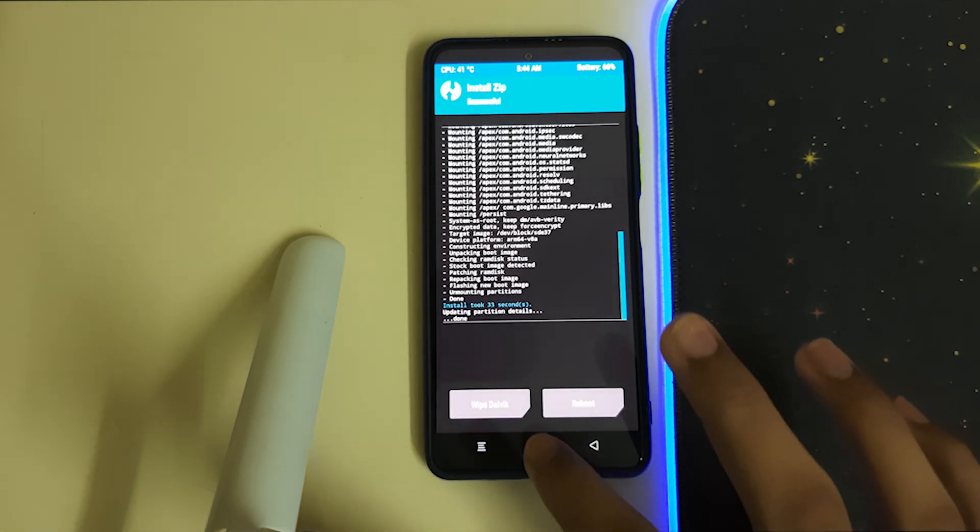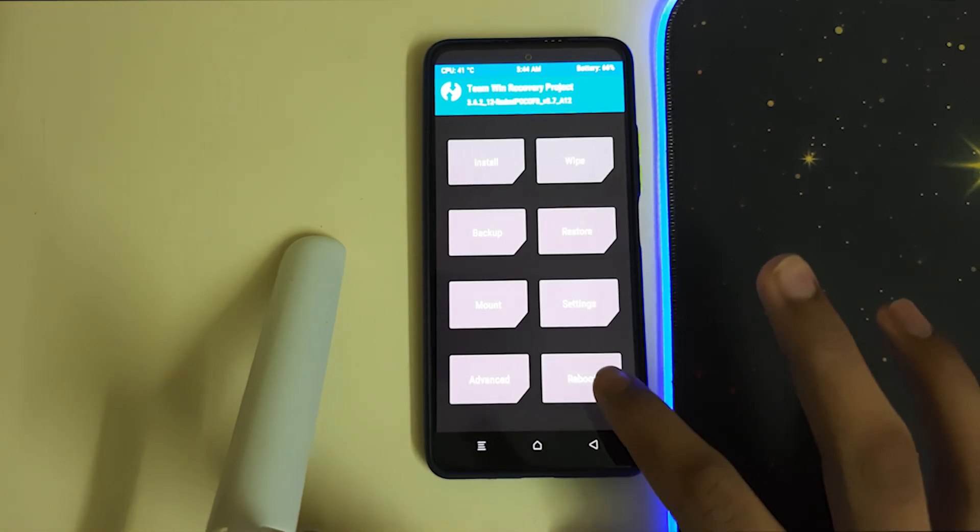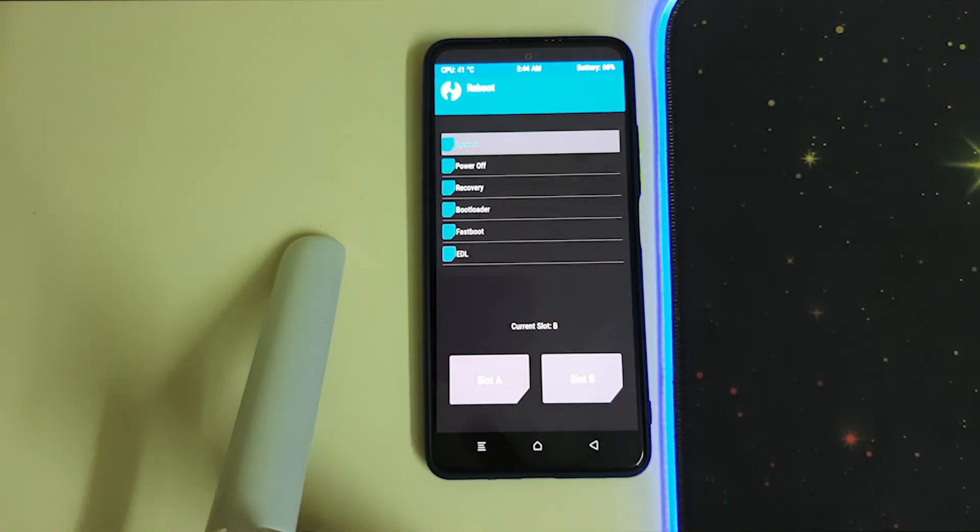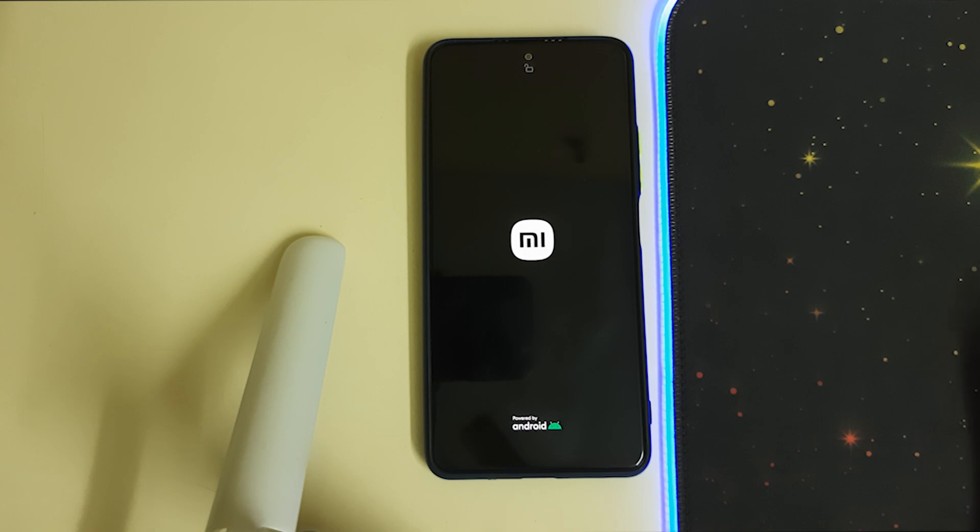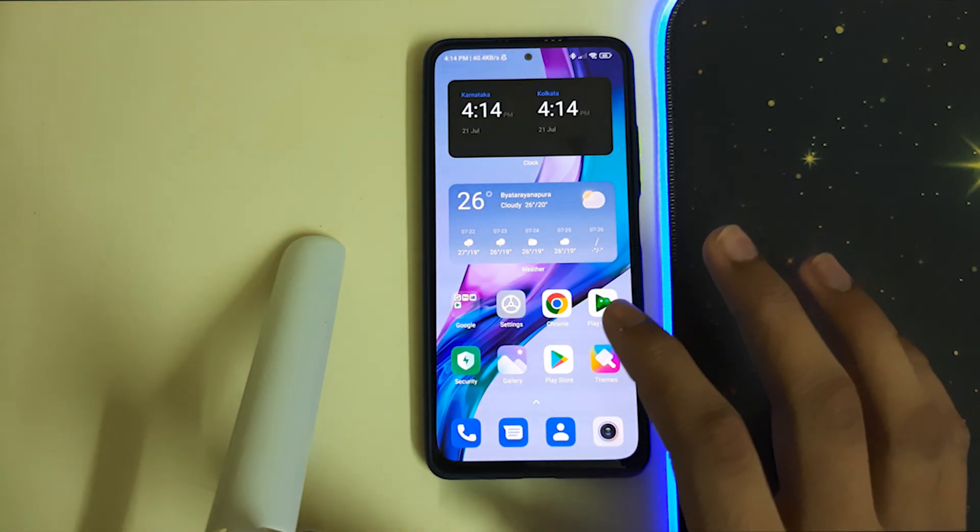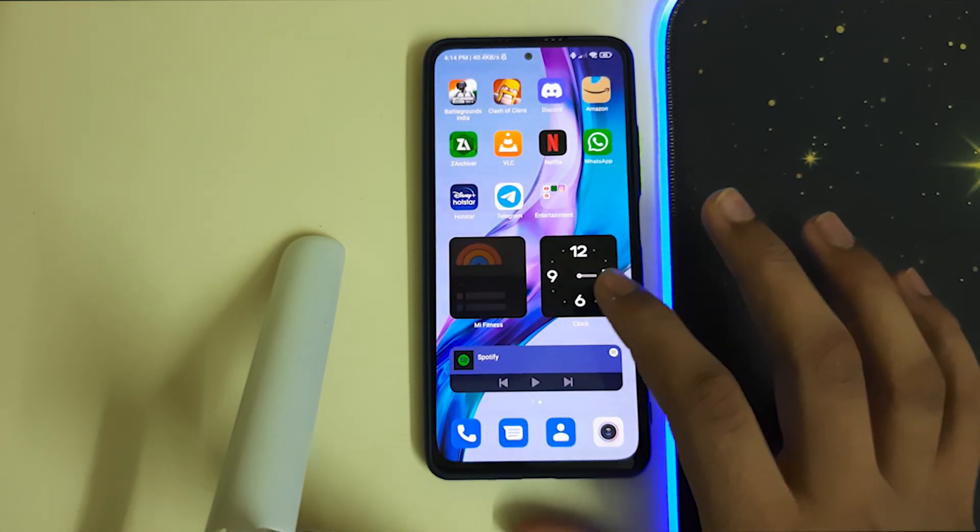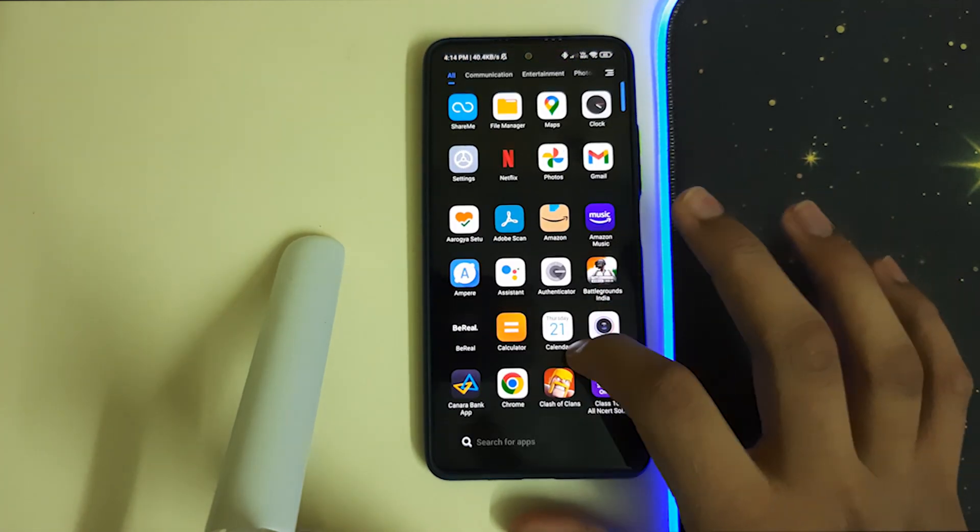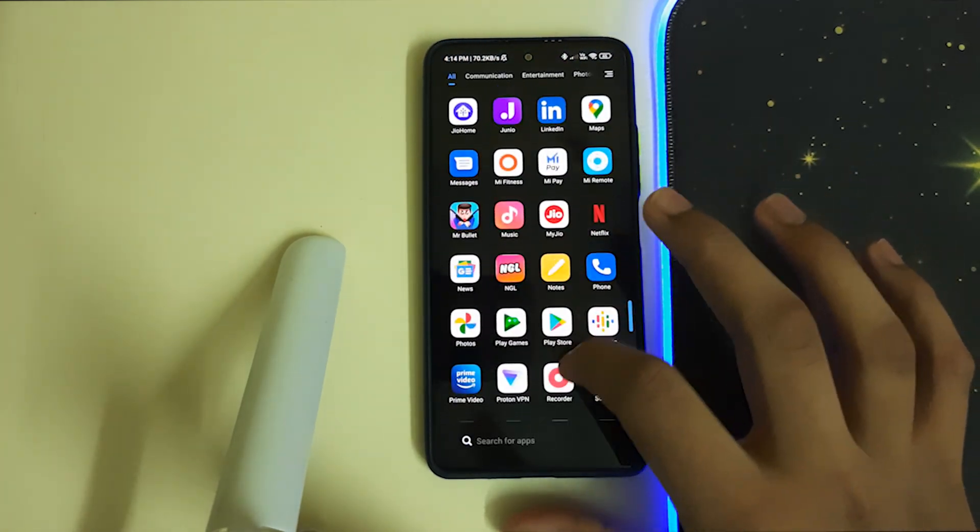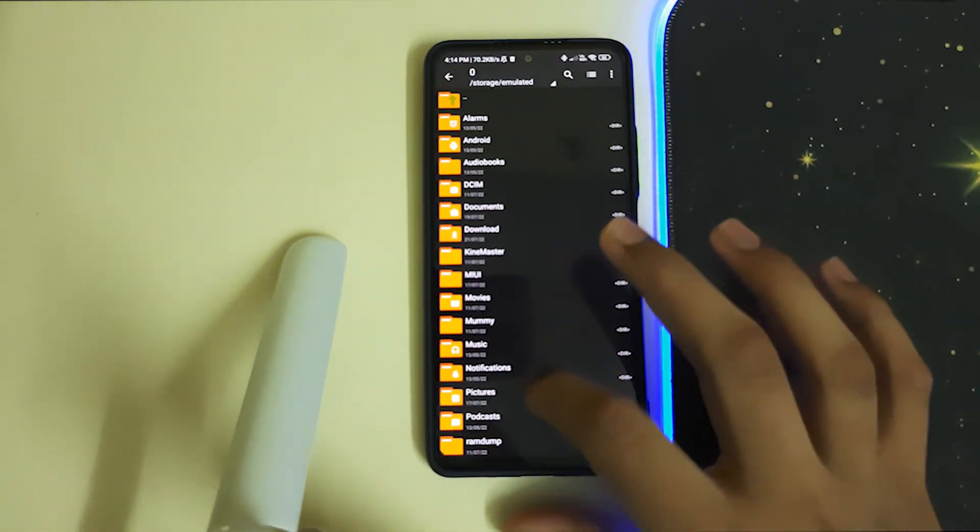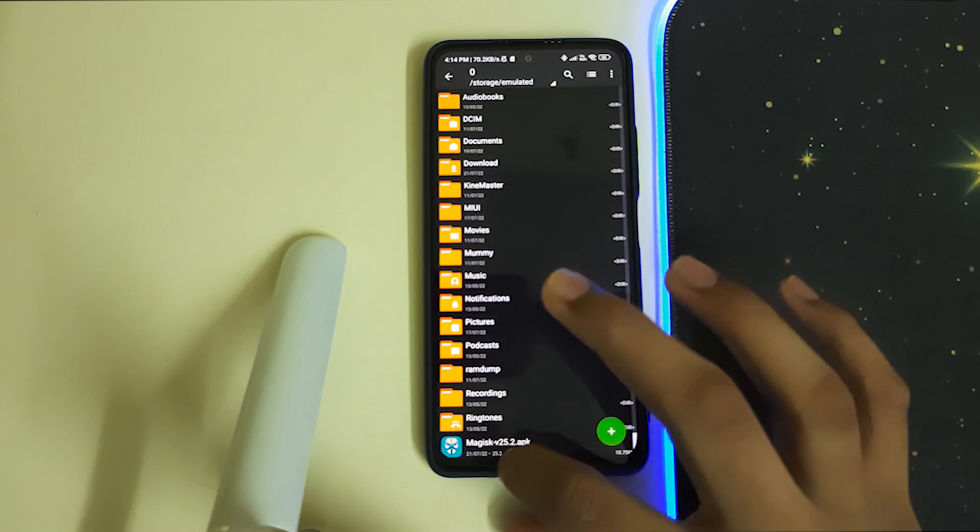Once the installation is done, go to Home, Reboot, and click on System. Once your phone is booted, search for the Magisk APK. If it isn't there, just install it from your internal storage.